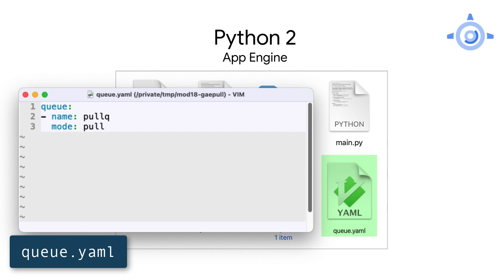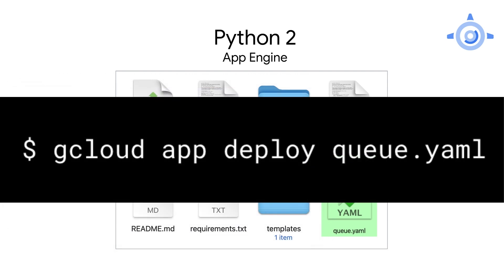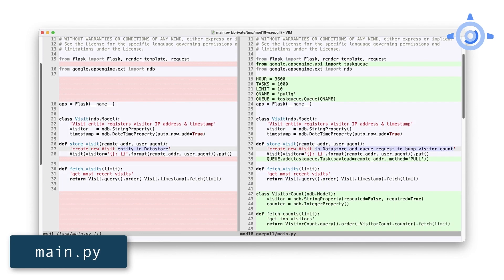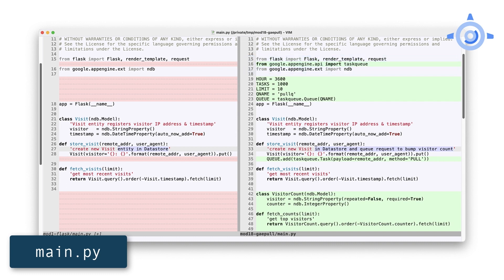The only thing we need to do is create the pull queue, and that's done by adding a new file named q.yaml with these three lines. Creating the file isn't enough — we need to explicitly deploy this file to the cloud. Run gcloud app deploy, but with the q.yaml file name. This doesn't deploy the app itself; it just modifies the app's queue configuration. Moving on to main.py, let's update the imports and constants at the top. Import the task queue service and keep everything else.